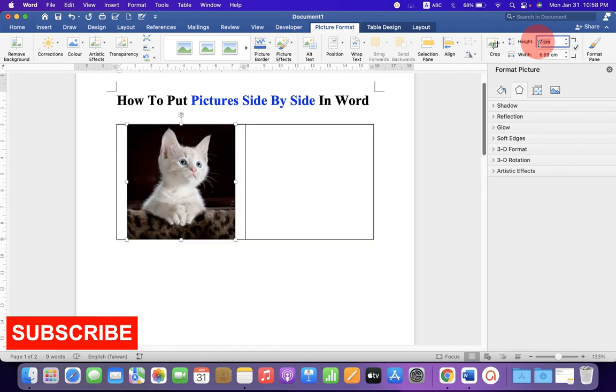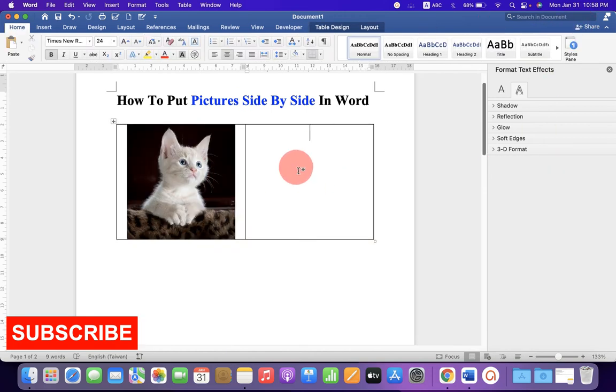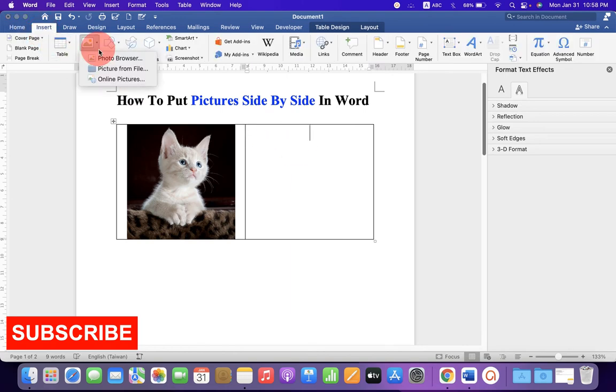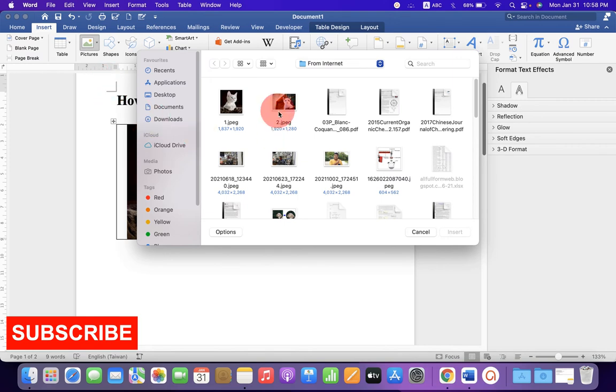And you can specify the height and width of the image from here. Let's say, I will say 7x7 roughly. Now, click inside the next cell, go up to the Insert tab and select the second picture of your choice.